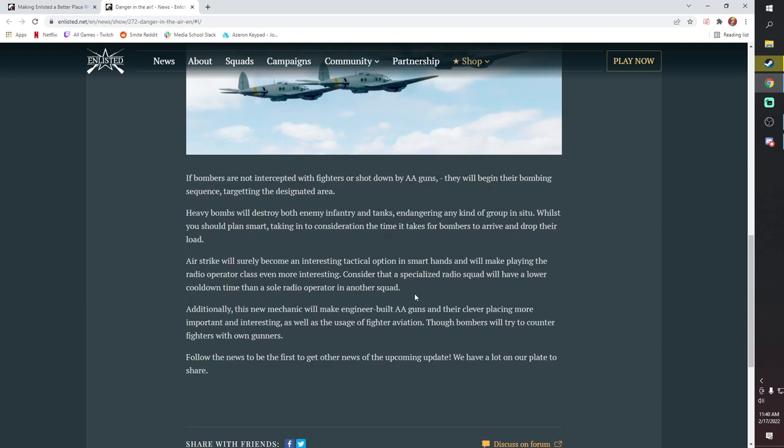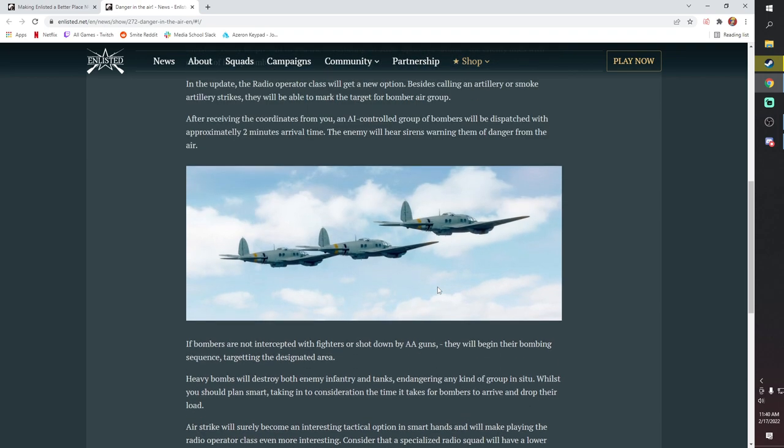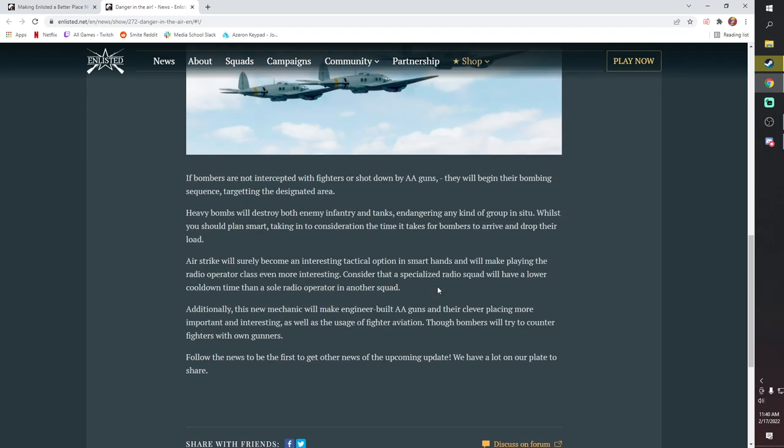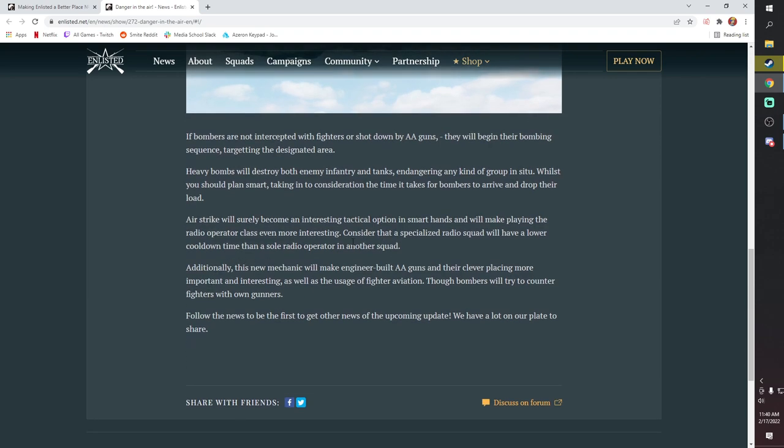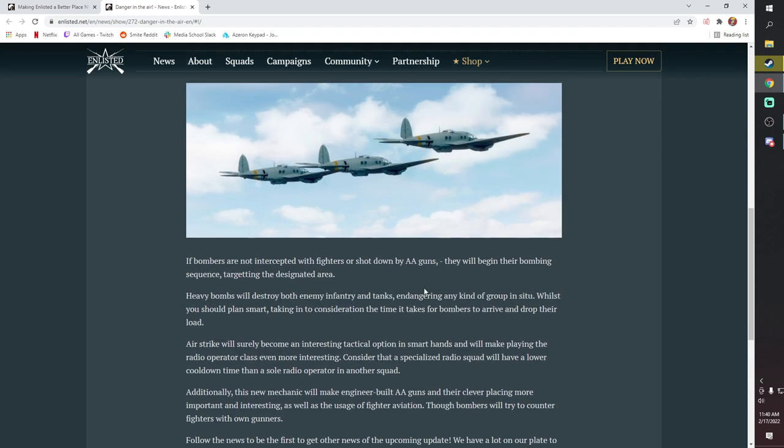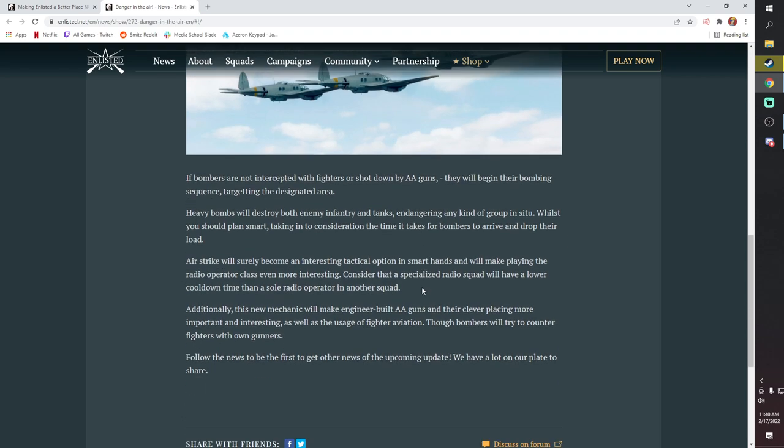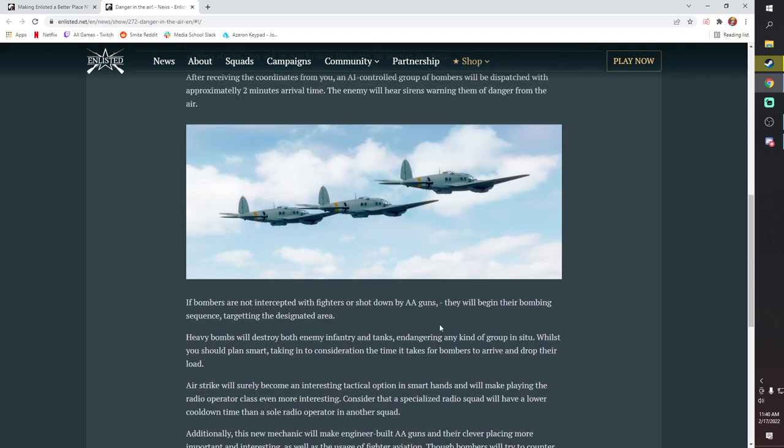Really, really interesting here. You do have to be the radio operator squad, I believe, here. Oh no, I don't think you do, actually. Because it says, consider that a specialized radio squad will have lower cooldown time than a sole radio operator in another squad. So yeah, I think you will be able to call this bombing run in no matter what. While with smoke artillery, you do have to be the radio operator squad, I believe. I could be wrong about that, but I'm pretty sure you do have to be the radio operator squad as opposed to this, which looks like you can just call it in from anything.